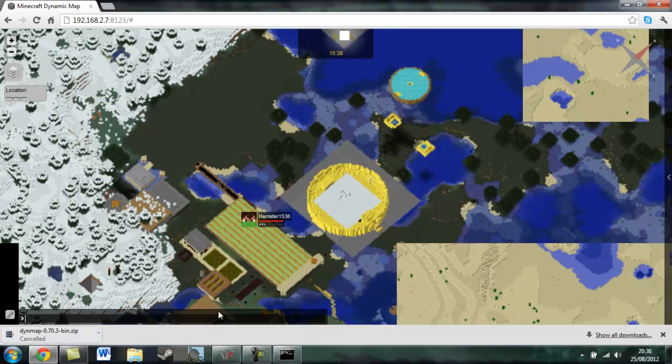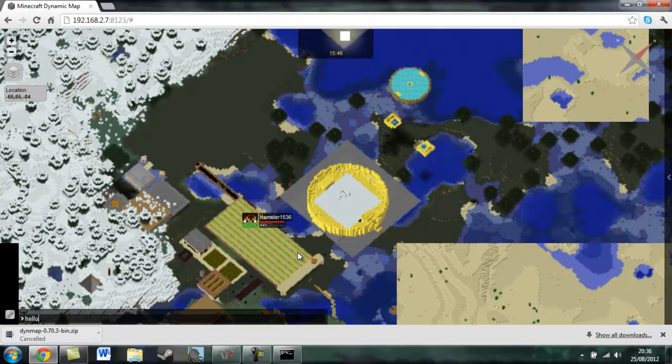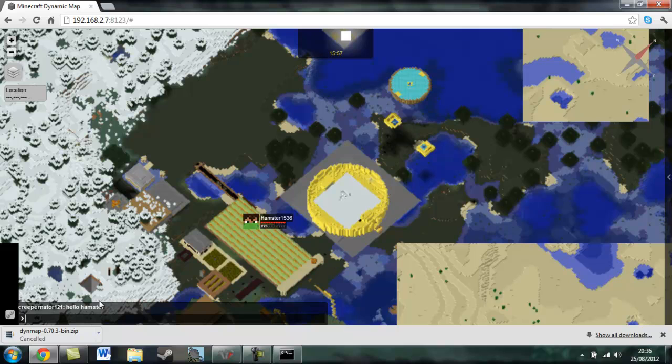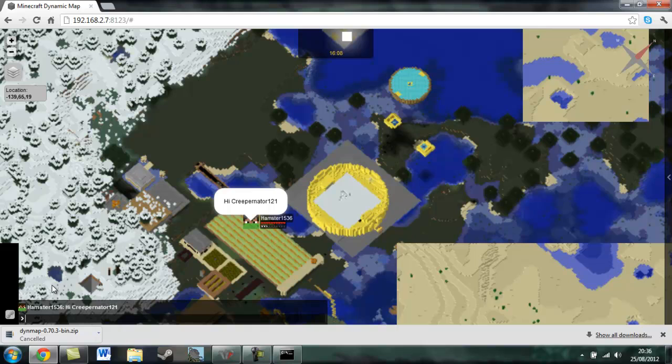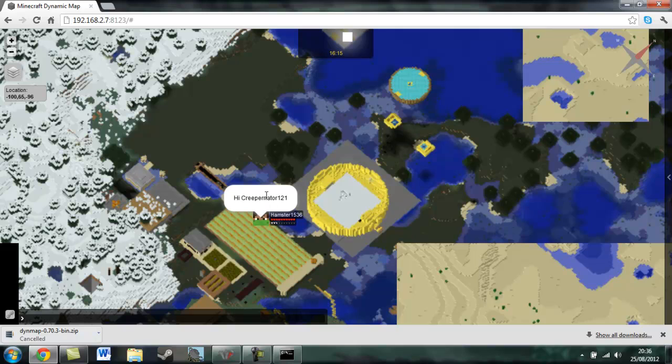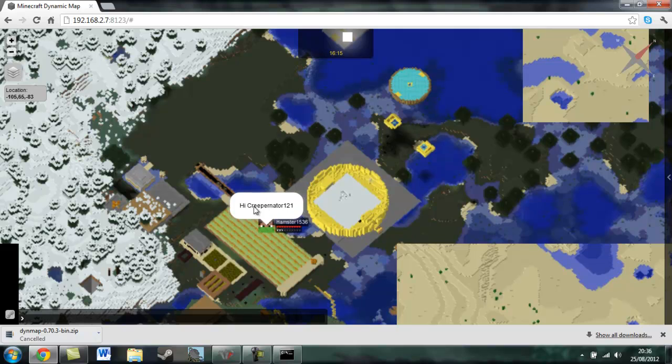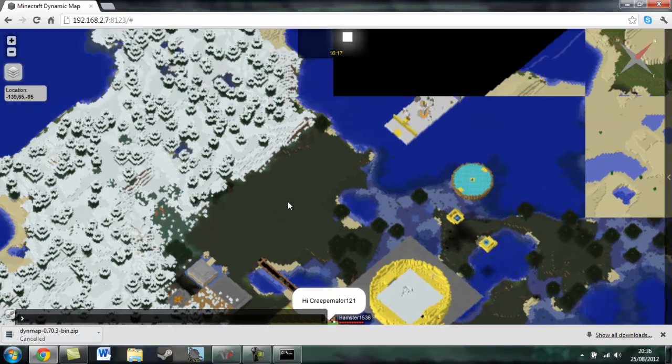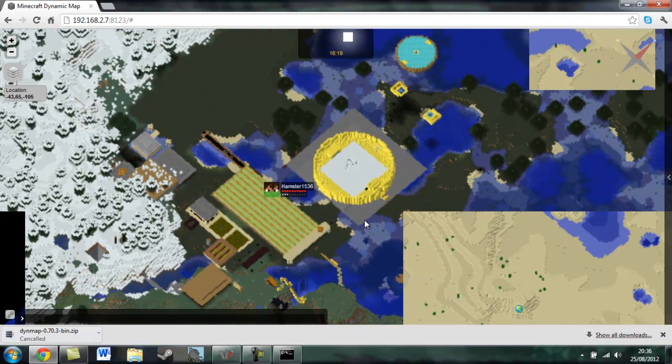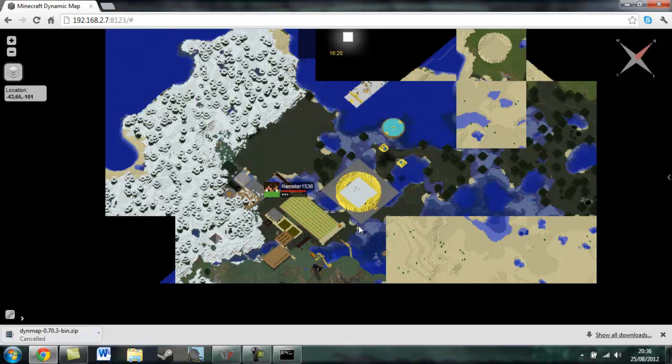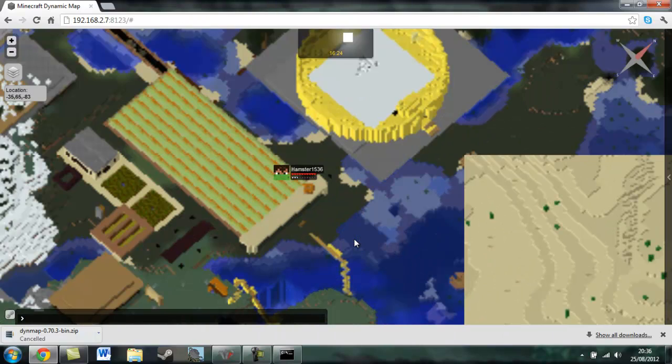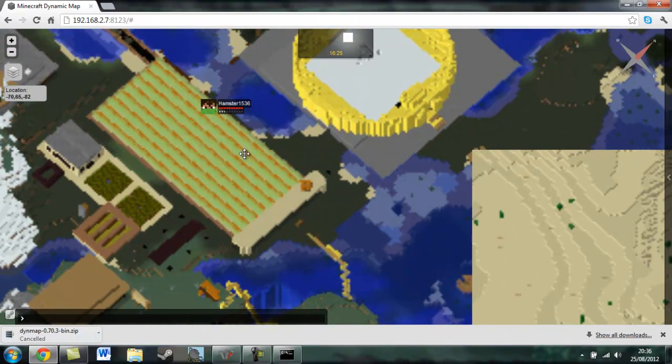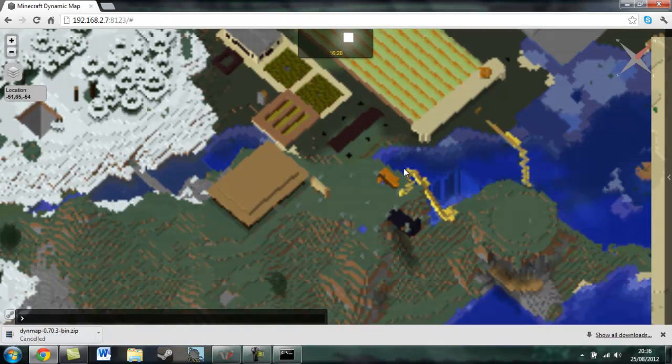You can also, before I end the video, you can also talk to people. So if I want to say hello Hamster, it'll come up on the server saying hello Hamster in chat here so you can read it. And then you should be able to type back, eventually. Yep there he goes. And it shows up where he is as well with a massive speech bubble saying hello. And I hope you enjoyed this plugin tutorial. Rate, comment, and subscribe. Bye.